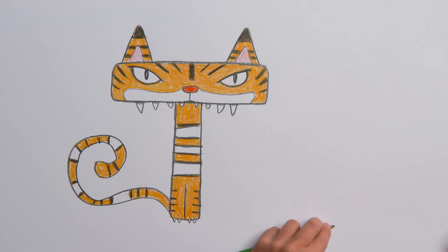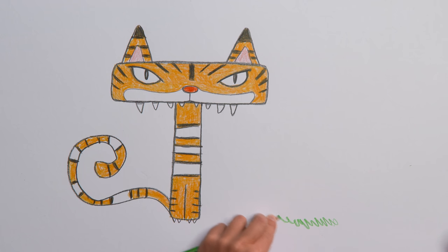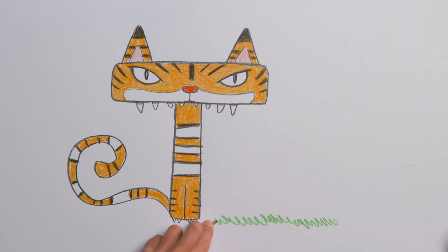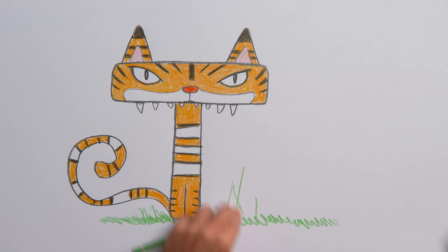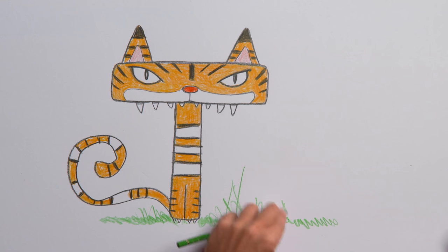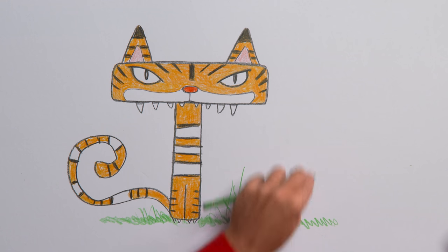Next, use a green pencil to make some grass on the ground. And some longer tiger grass to one side.